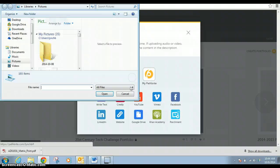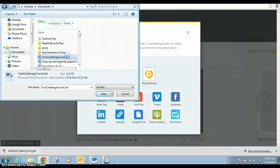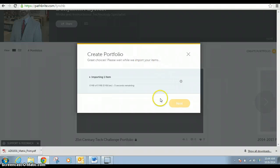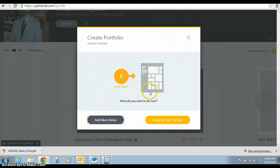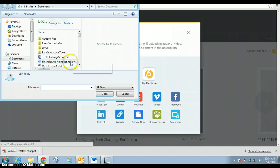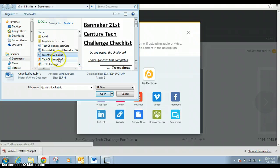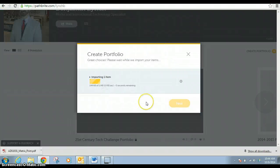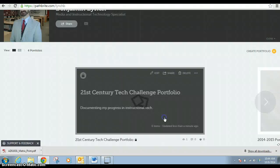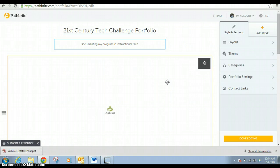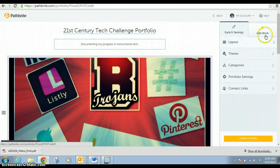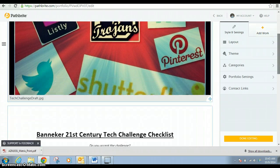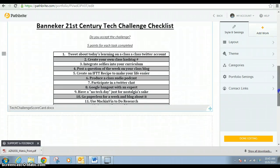So I just go to my computer. I want something on there. I'm going to put the Tech Challenge scorecard open, and it imports it. Then I'm going to add another item, again from my computer. I'm going to add a quantitative rubric. I'm going to add that. So we've got the poster. And show me my portfolio. So it loads it. And behold, I find it fairly attractive.